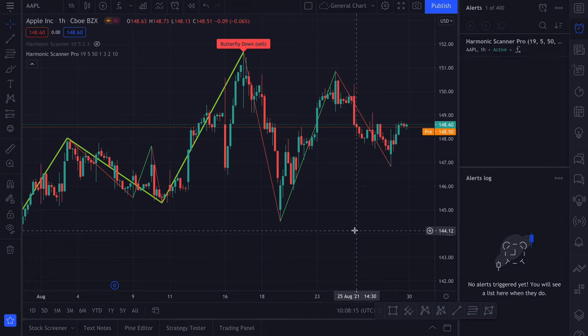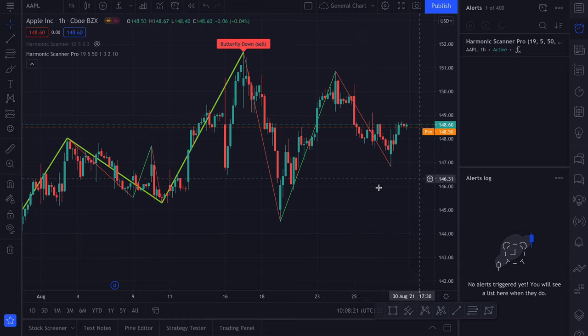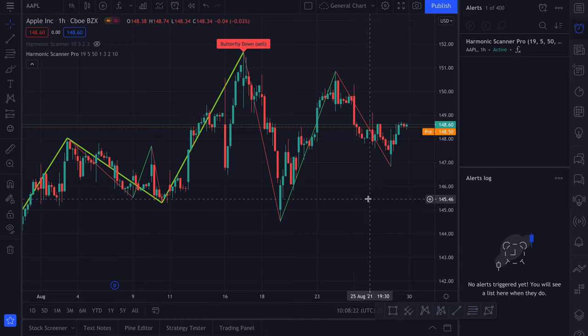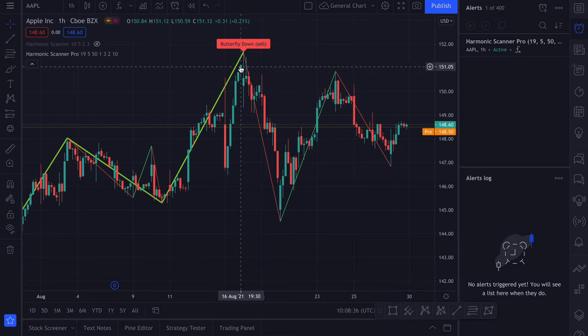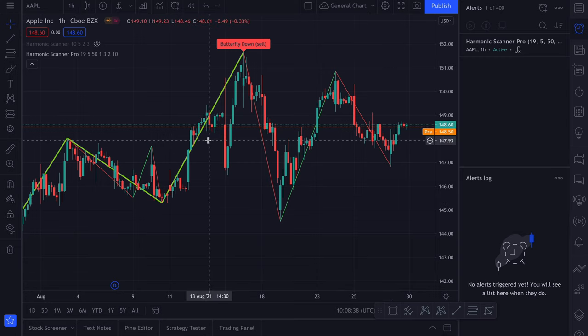If you never used alerts on TradingView, what they do is that when a new harmonic formation appears, you will get a notification. Either here in this desktop application or on your mobile application. This is a great feature because the moment that the new harmonic pattern appears on the hourly chart, you will be notified. So you don't have to check Apple chart every hour to see is there a new harmonic pattern or not.